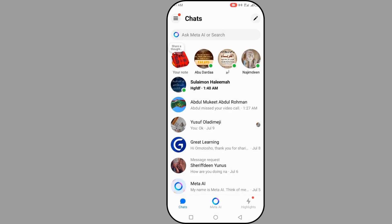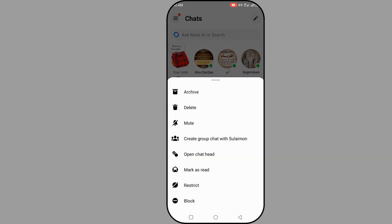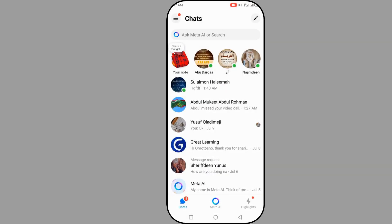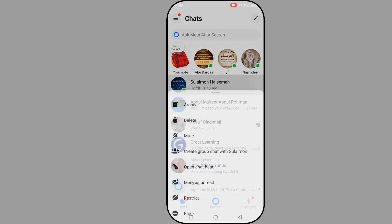When you mark as read, it will show the messages you have marked. You can also save messages for later. If you don't want the person to know you haven't read the message, you can use this process — mark as read and unmark as needed.